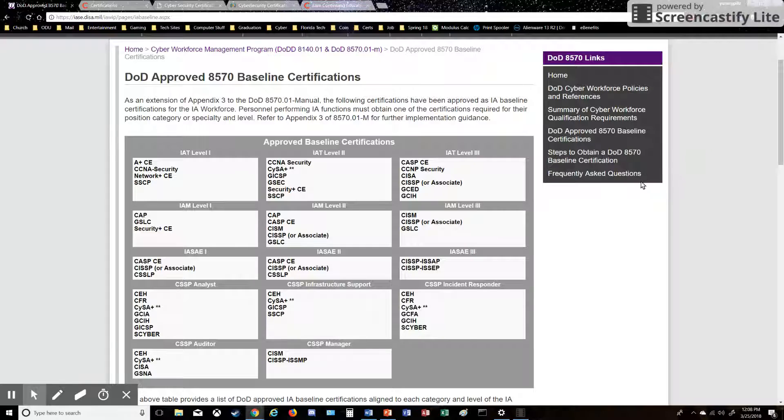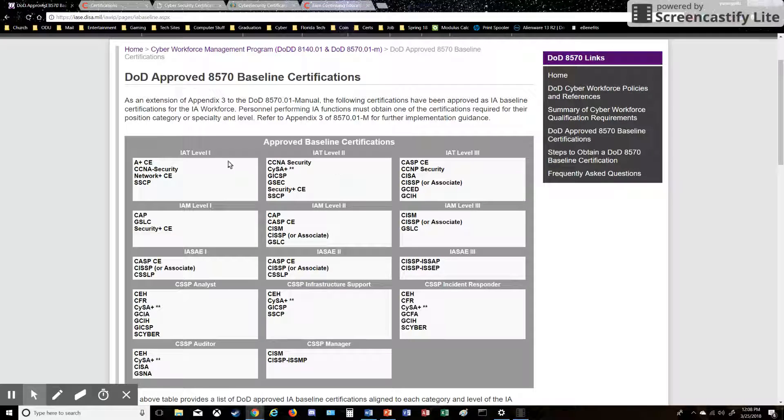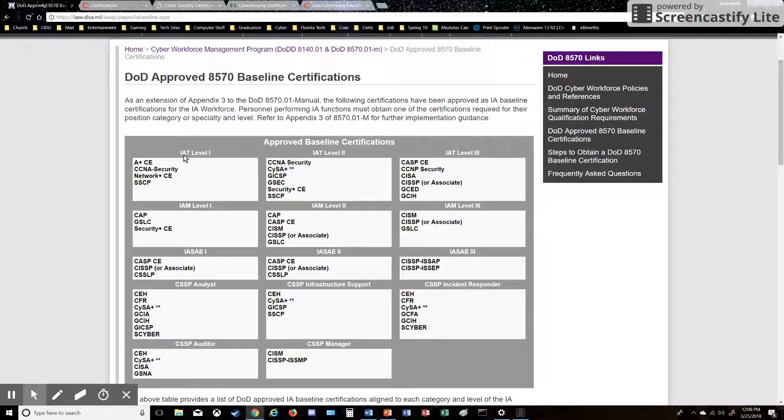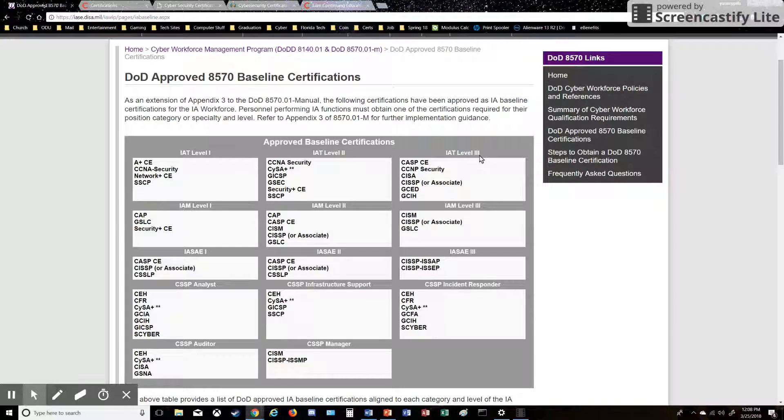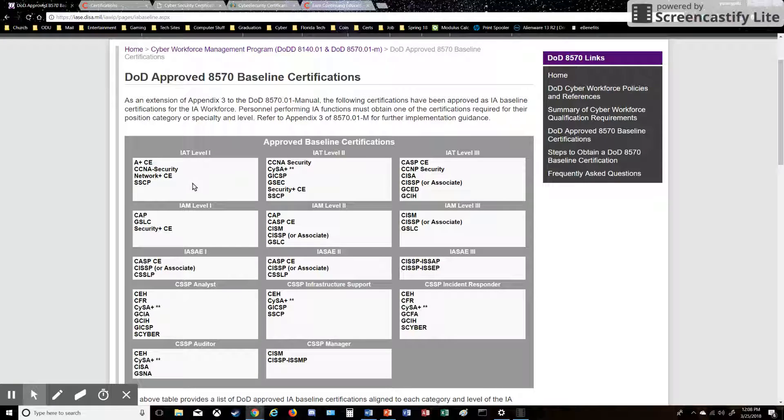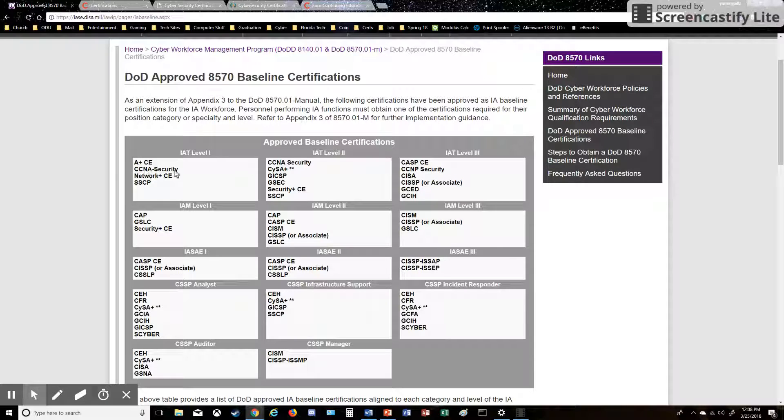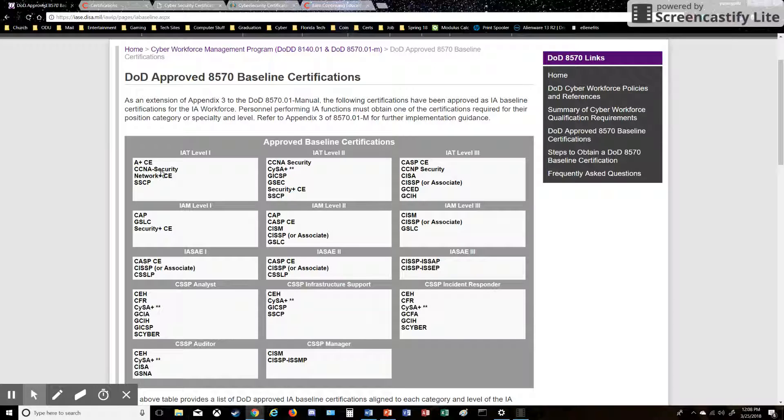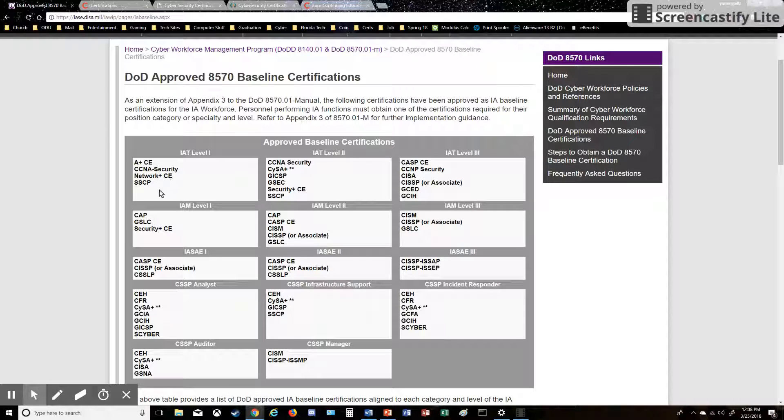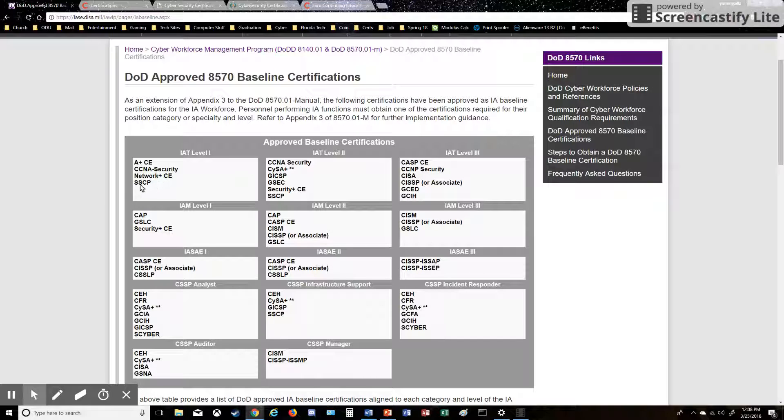Basically, what IAT is up here is Information Assurance Technical. You have Level 1, Level 2, and Level 3. Now, Level 1, some of the certifications in here are A+, which is CompTIA. You have CCNA Security, which is Cisco, so Cisco is a certifying body on here also. Network+ is also CompTIA, and SSCP—I'm not exactly sure what that is.